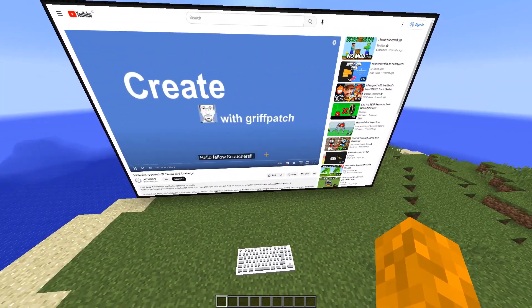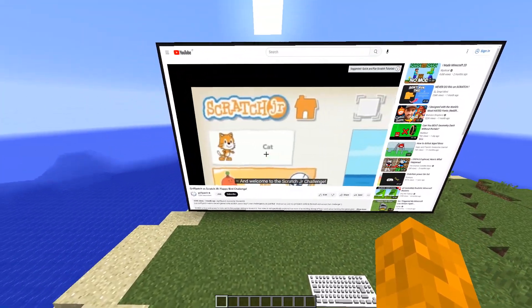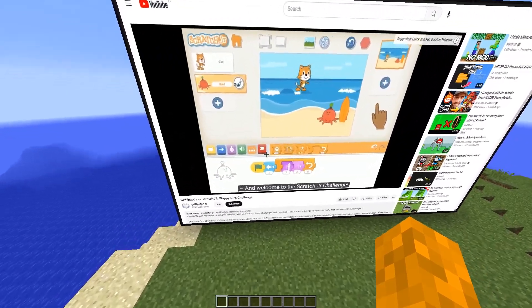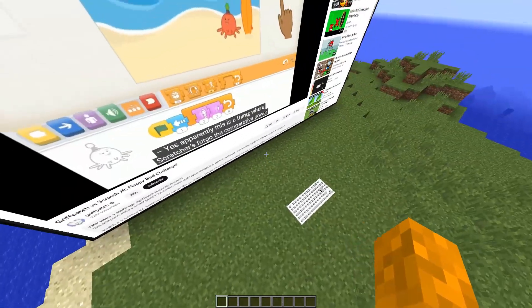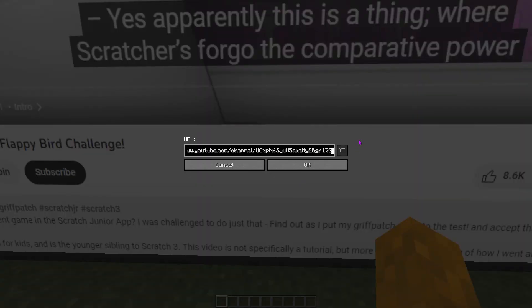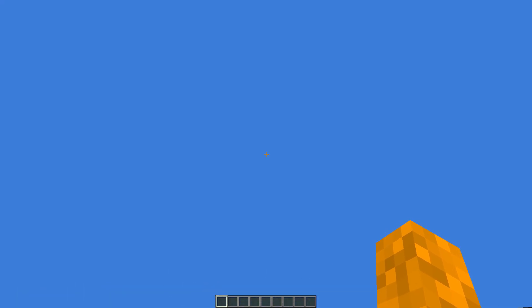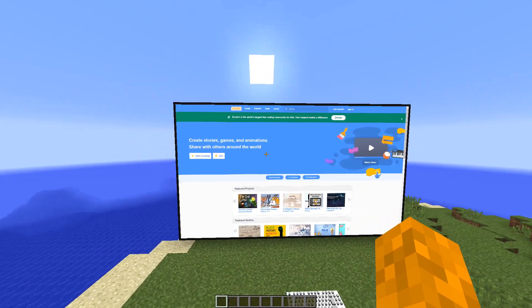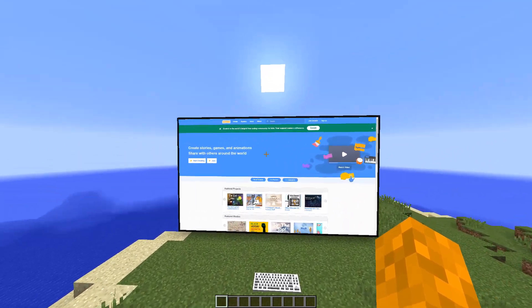I wanted to change the URL, but now we're suddenly watching a group patch video. Let me stop this. Now I actually want to enter the URL of Scratch so we can start making the game — and we're in, we're in!